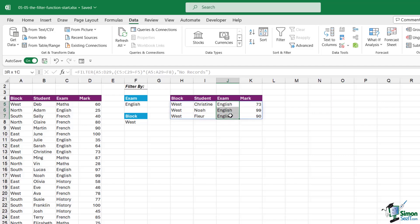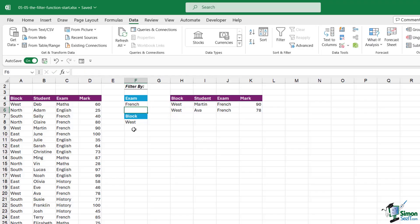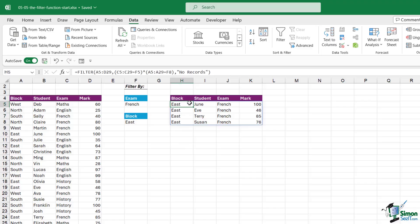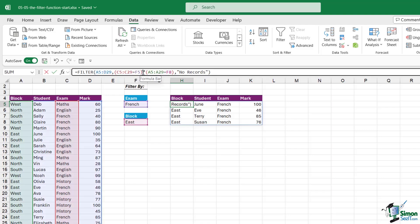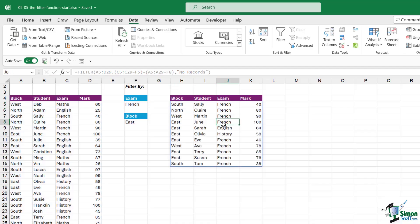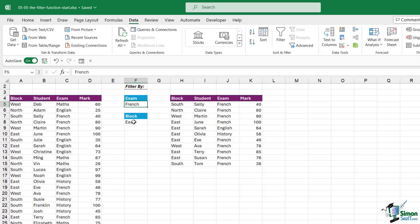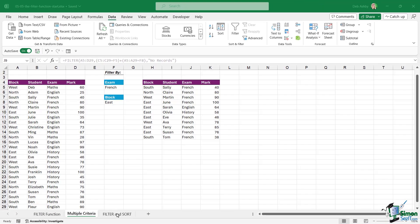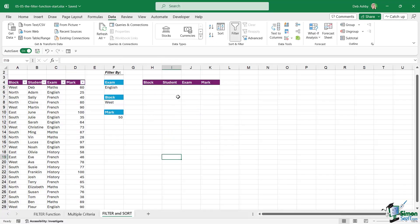We now just have the results of the English exam for students in the West block. If I change this to French and the block to East, everything dynamically updates. You could put these on data validation drop-downs to make it even easier. It's worth noting that the AND logic isn't the only logic we can use — we can also use OR. The asterisk implies AND; if we change it to a plus we're using OR logic. Hit Enter and we get a much longer list — here we're saying filter where the exam equals French or the block is East.